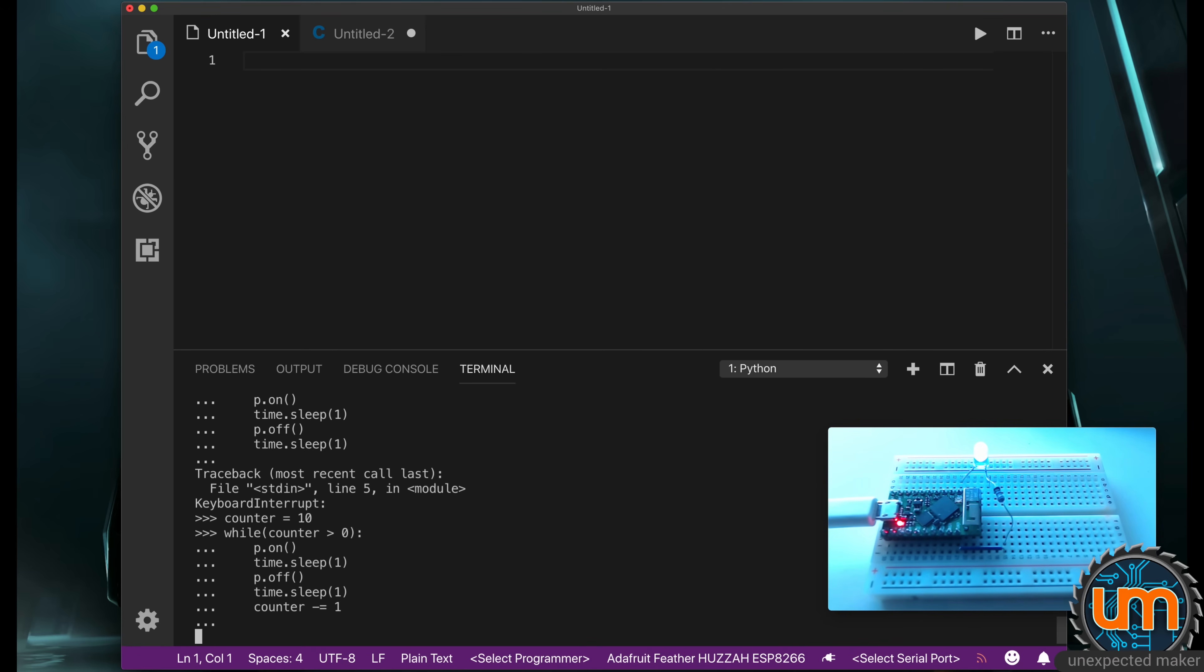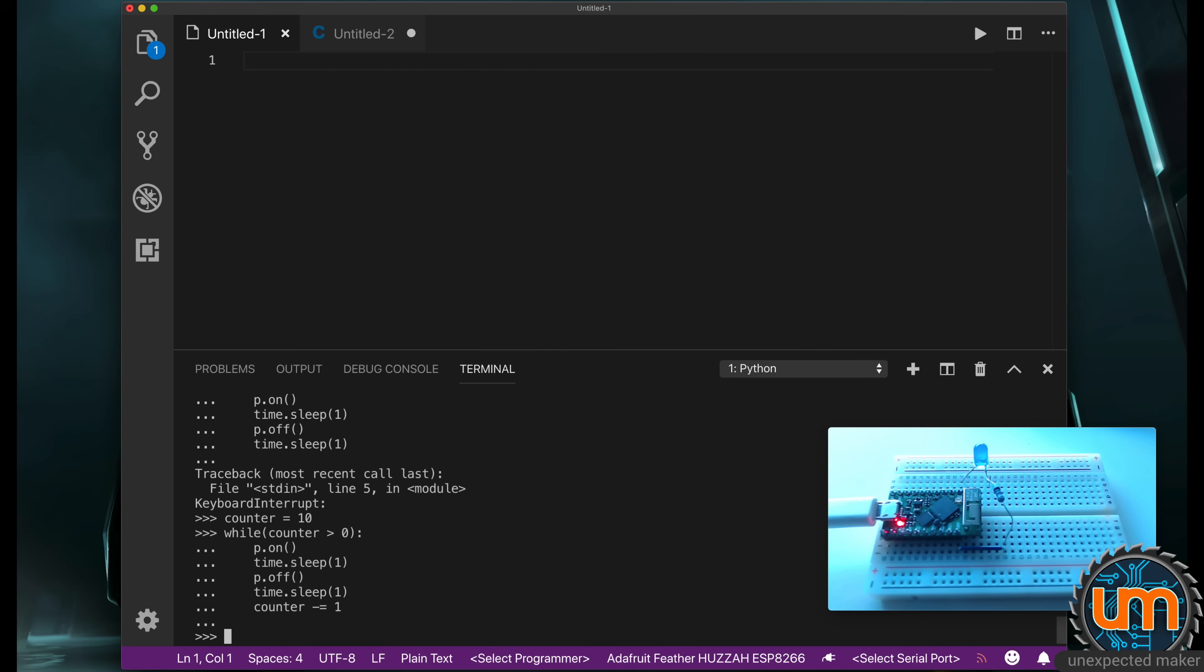This will flash 10 times. Three, four, five, six, seven, eight, nine, 10. And now it's given us our prompt back. All of this has been typed directly inside the REPL. The REPL is running on the TinyPico. That is just nuts. So you can sit in REPL and experiment with code. You can test things out without having to write, compile, or even write and upload to the microcontroller. You can just type code directly in.